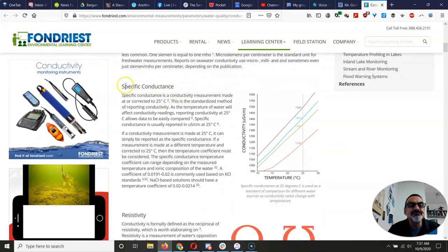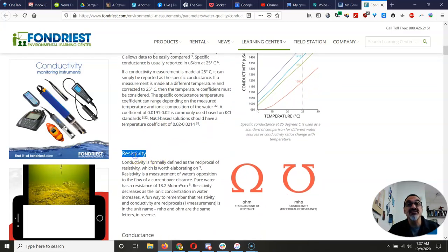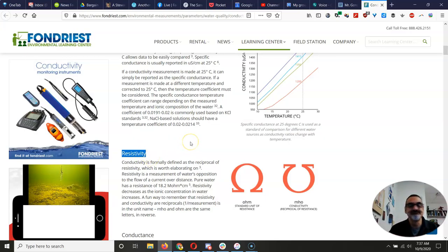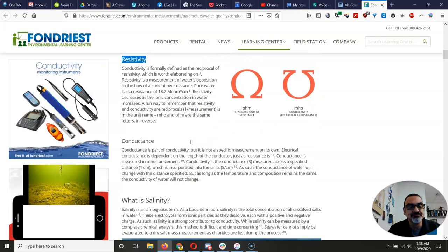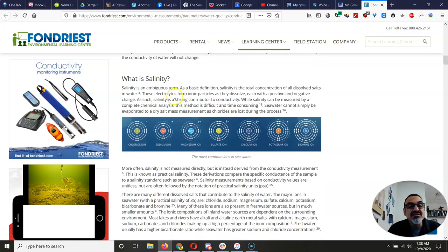When you're reading this, you can skip specific conductance and resistivity unless you're going into electrical engineering or want to learn about it — just reading these paragraphs will totally confuse you. We're also skipping conductance, because that's more than what we need to know.